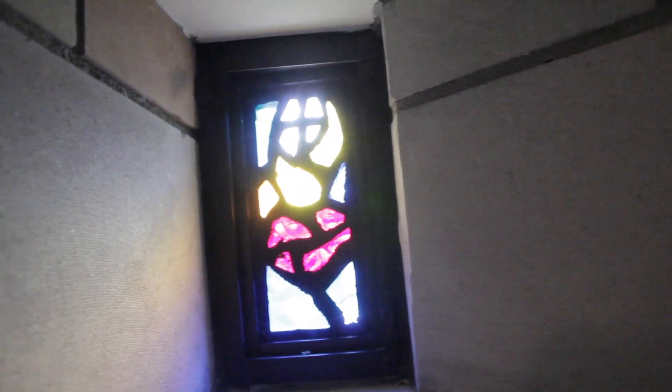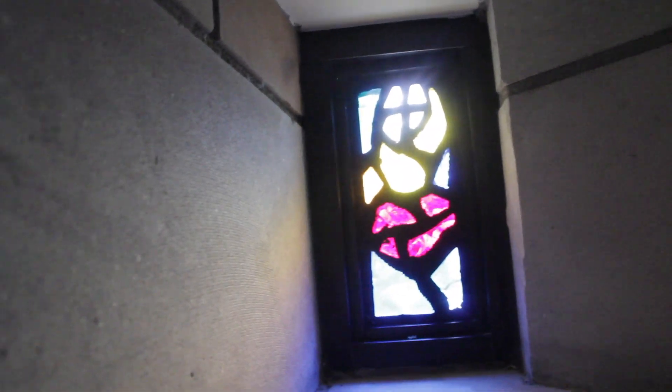The two windows on the top there are the Sacred Heart of Jesus and the Immaculate Heart of Mary. So I had to change the pattern from 40 pieces of glass on each window down to about 7 or 8 pieces of glass.